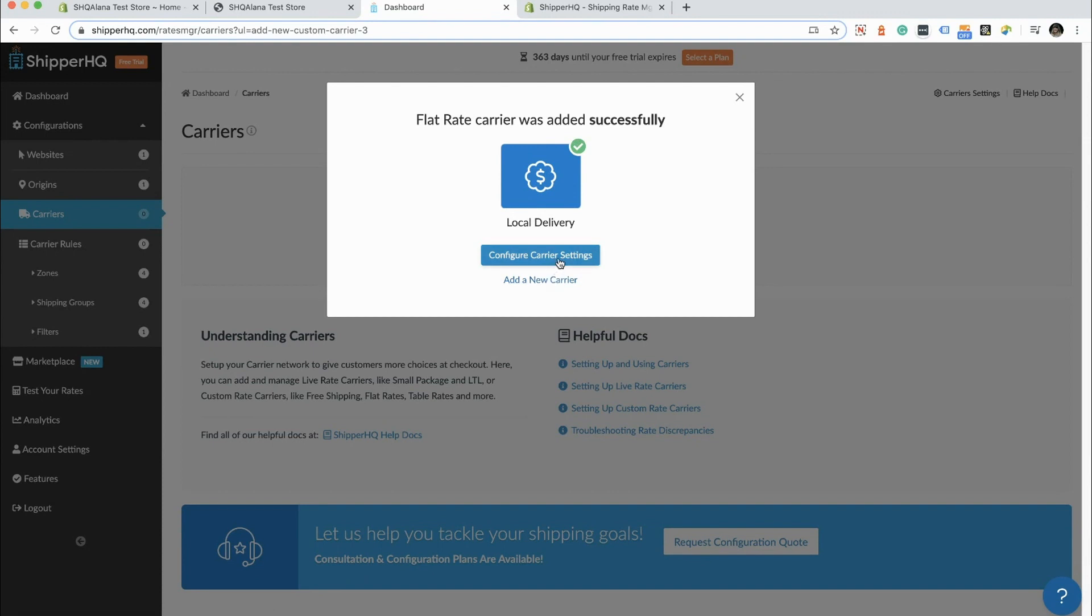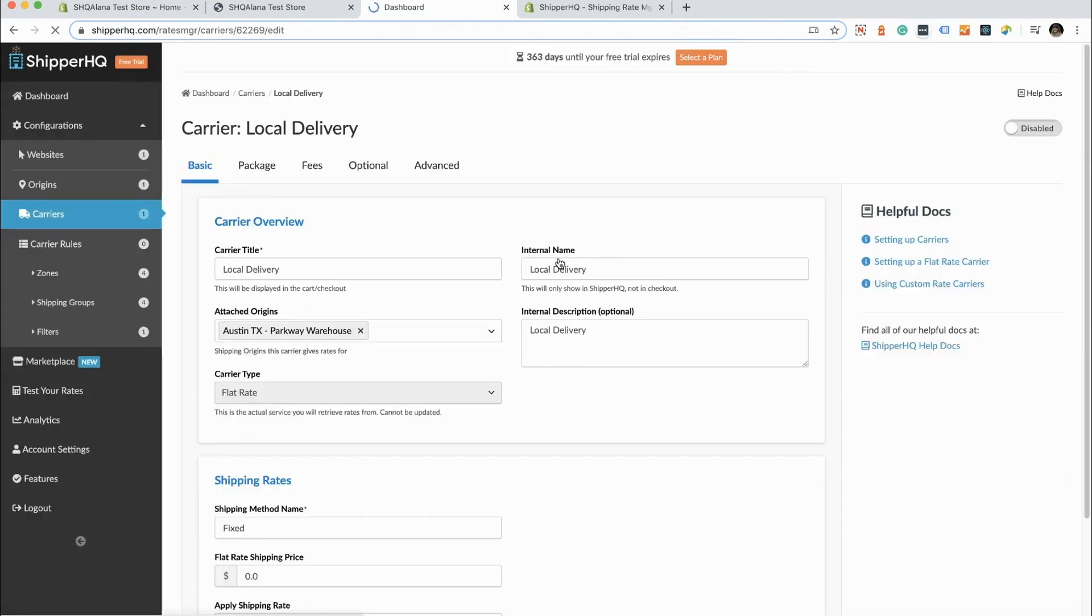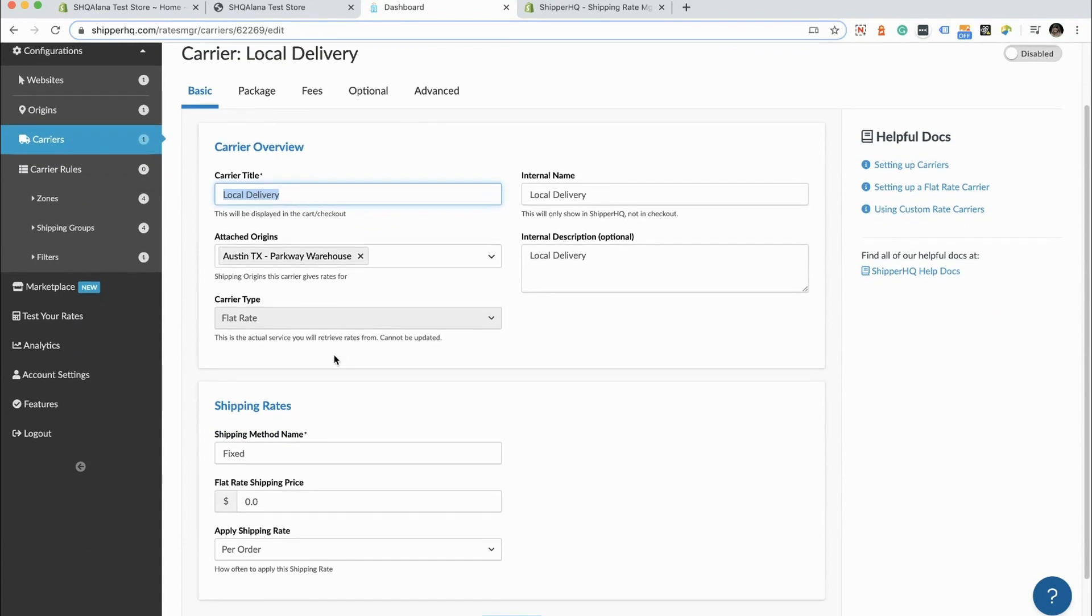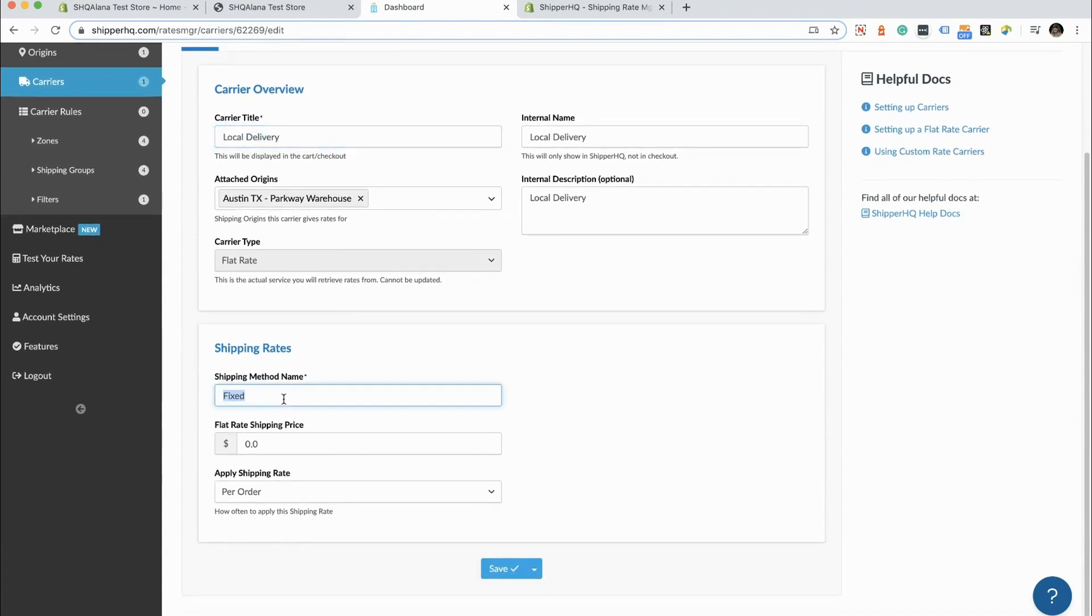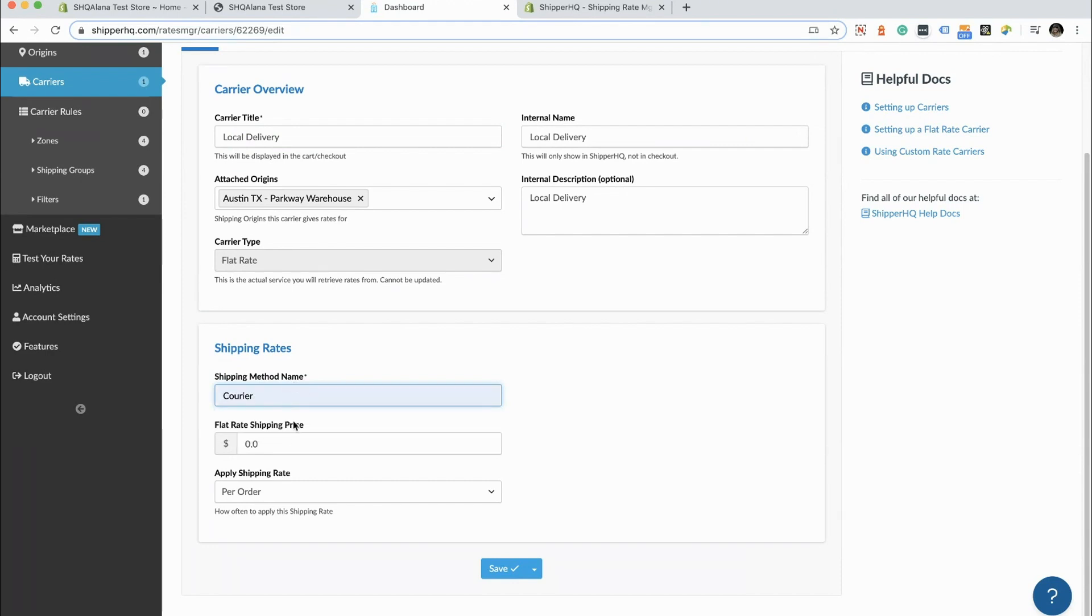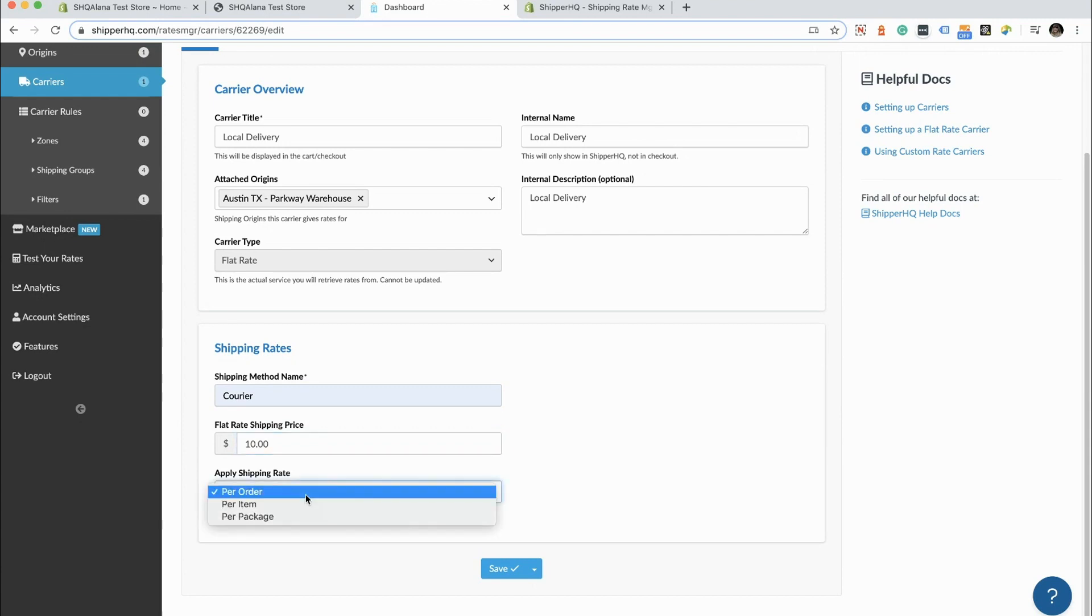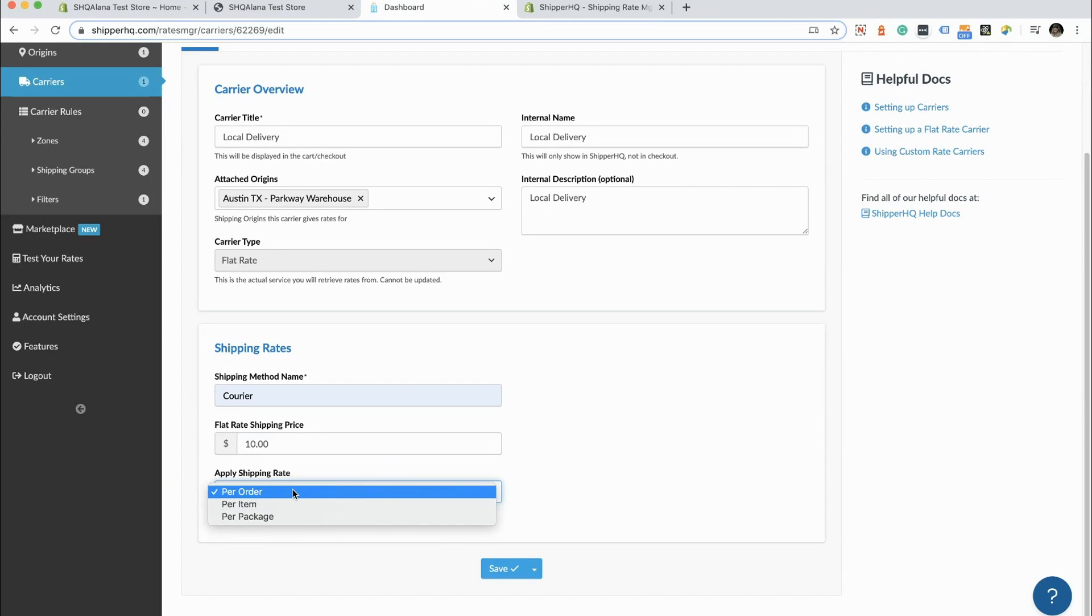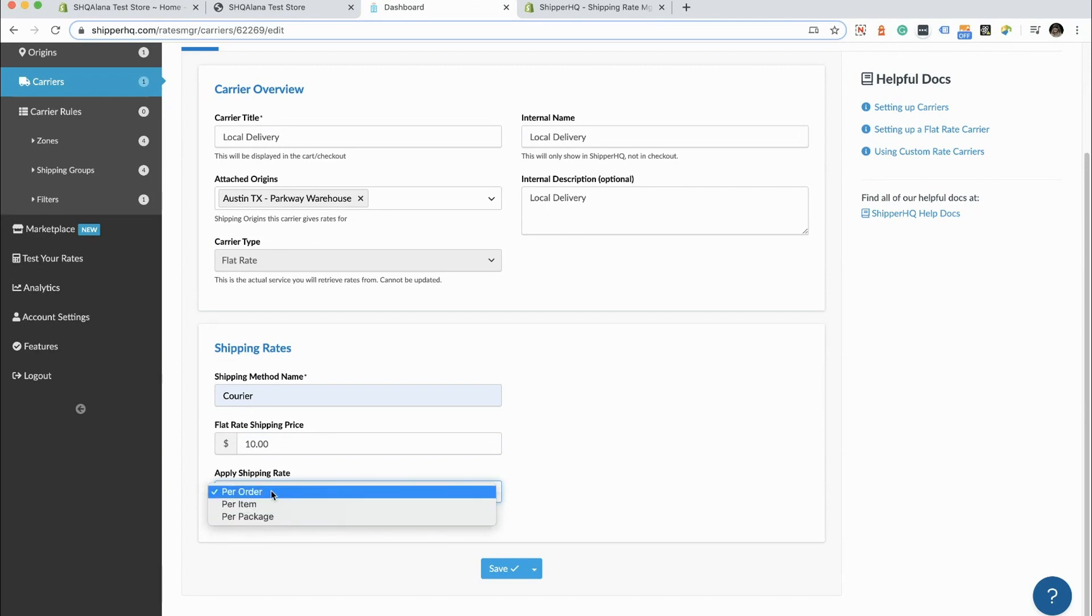The next thing we're going to do is configure our carrier so that we can set that delivery radius. We'll see that our carrier title was brought in here and it's also been automatically attached to our default origin, which is our Texas warehouse. We can see that we can change the method name here. I'm going to call it courier. Then we can set our flat rate shipping here. I'm going to say that it's $10 to do our local flat delivery. You can also apply that per item or for the entire order. But for the purposes of this demo, we're going to do it for the entire order.